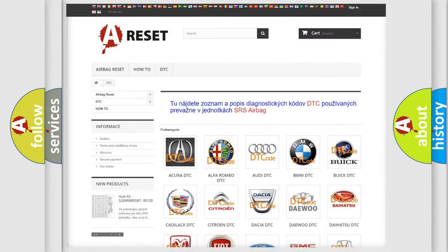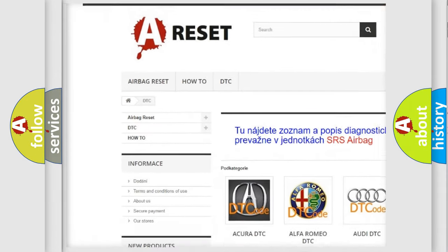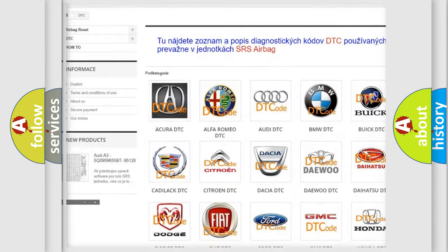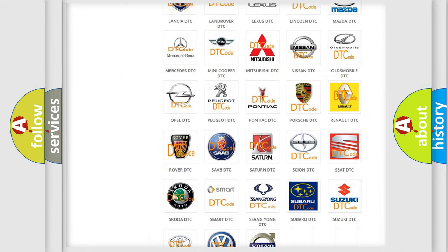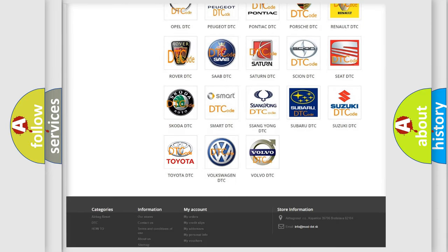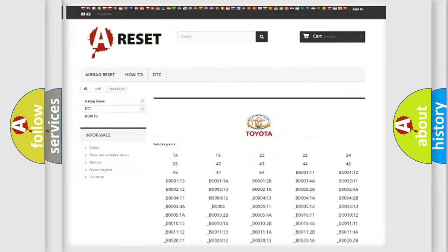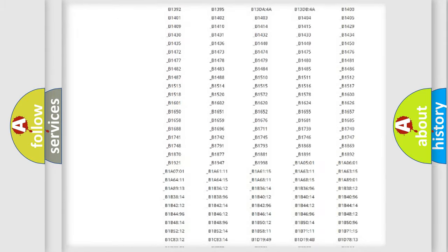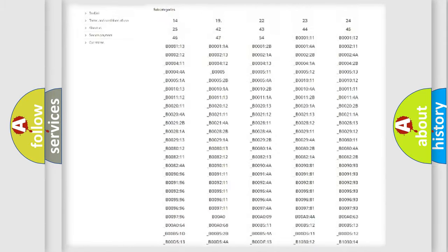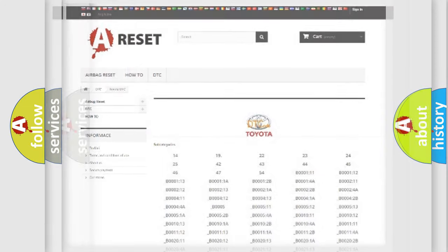Our website airbagreset.sk produces useful videos for you. You do not have to go through the OBD2 protocol anymore to know how to troubleshoot any car breakdown. You will find all the diagnostic codes that can be diagnosed in Toyota vehicles and many other useful things.